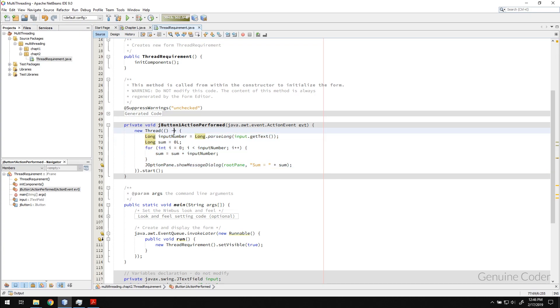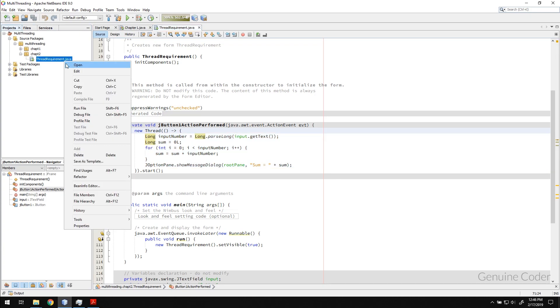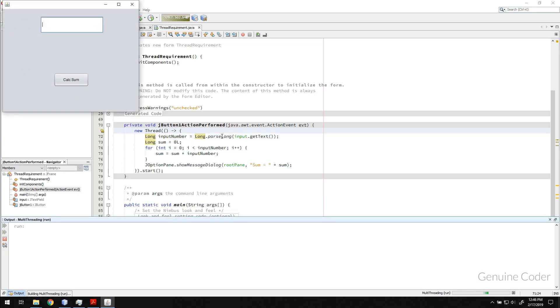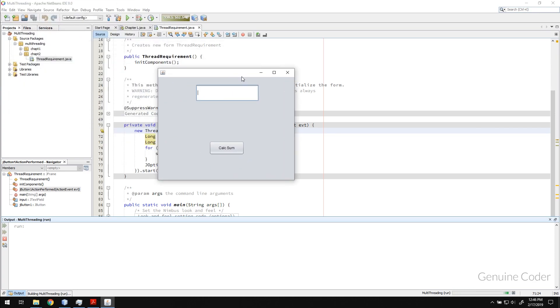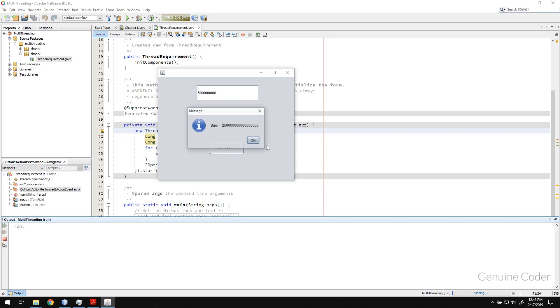Okay, enough talking. Let us run the program and let me type in like this much. So calculate sum and as you can see right now in the background it is calculating but the UI is not stuck.